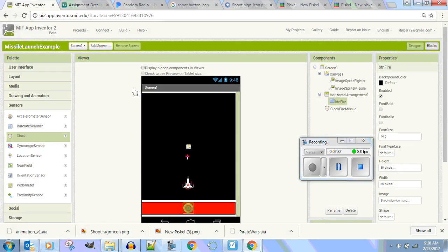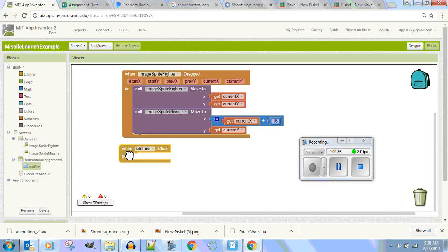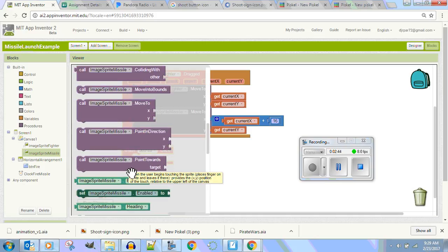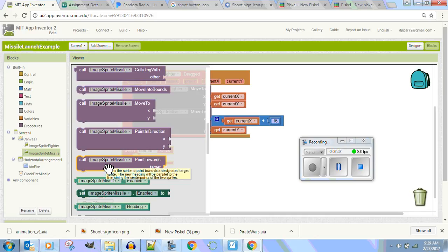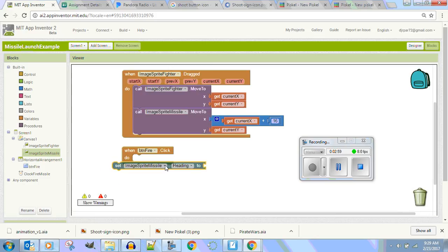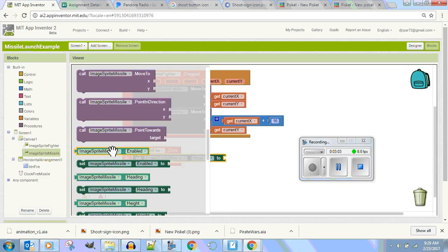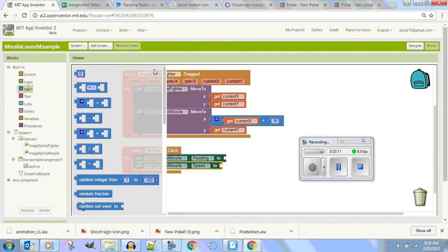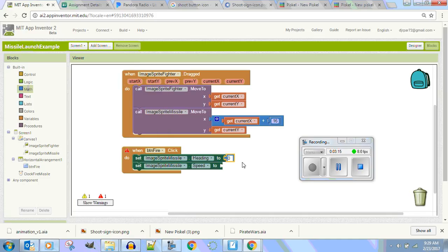I have a fire button, and I want to go ahead and click the fire button — BTN fire click. When I click it I want to give my missile a heading pointing toward a target. I'll set its heading to 90 degrees — heading zero is east, 90 is north — so it goes up. And I'll set its speed to about 10 frames per second, which is going to be pretty quick.